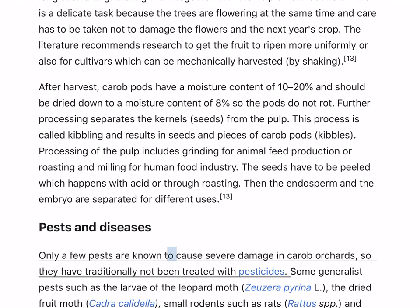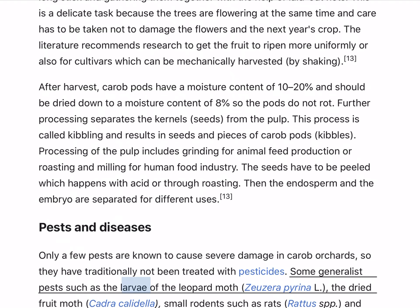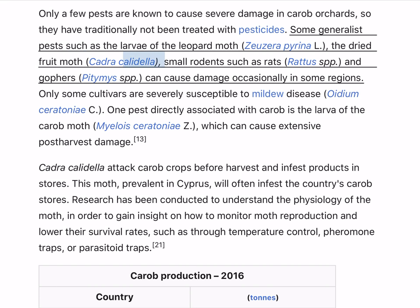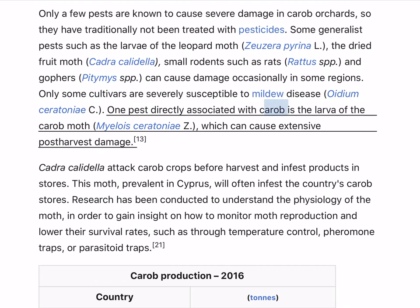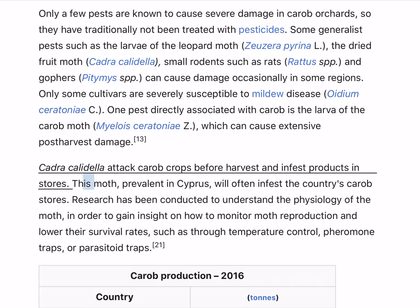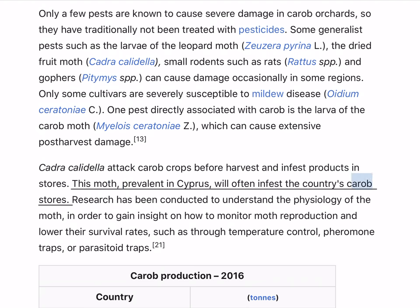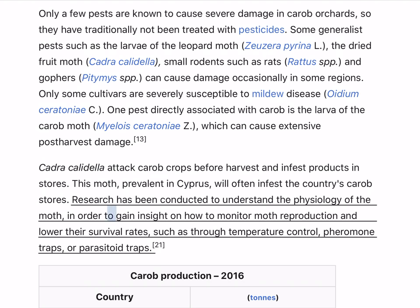Only a few pests are known to cause severe damage in carob orchards, so they have traditionally not been treated with pesticides. Some generalist pests such as the larvae of the leopard moth, the dried fruit moth (Cadra calidella), small rodents such as rats and gophers, can cause damage occasionally in some regions. Only some cultivars are severely susceptible to mildew disease (Oidium ceratoniae). One pest directly associated with carob is the larva of the carob moth (Myelois ceratoniae), which can cause extensive post-harvest damage. Research has been conducted to understand the physiology of the moth in order to monitor moth reproduction and lower their survival rates, such as through temperature control, pheromone traps, or parasitoid traps.